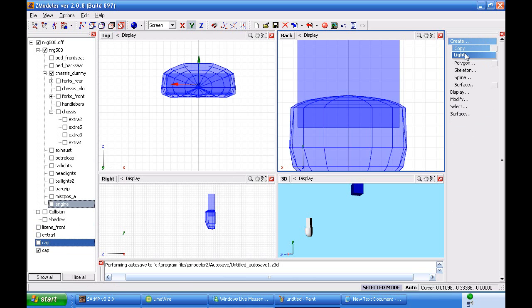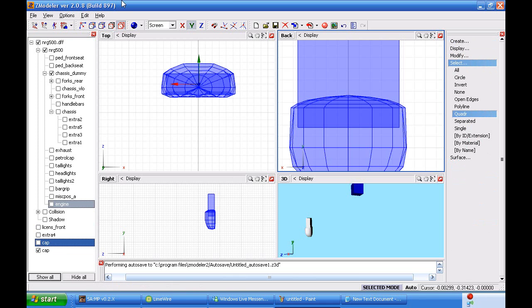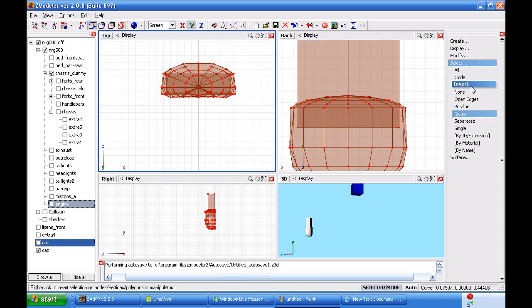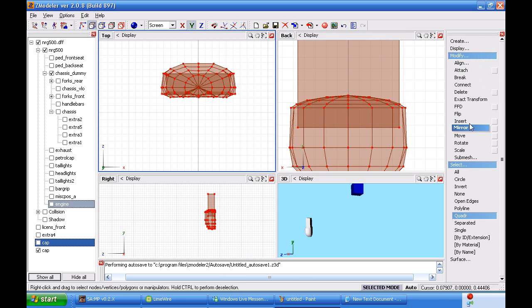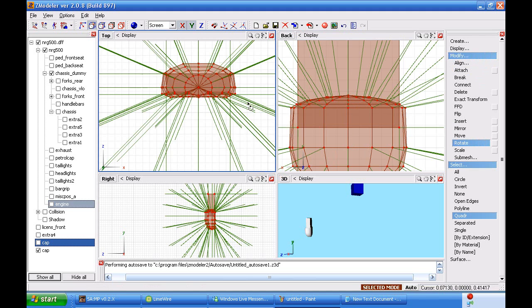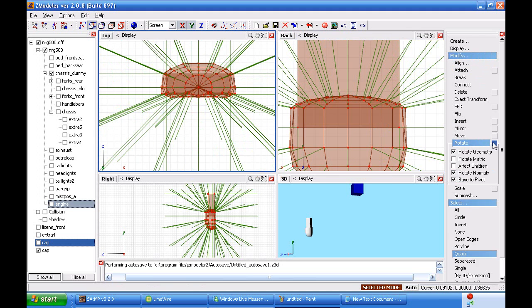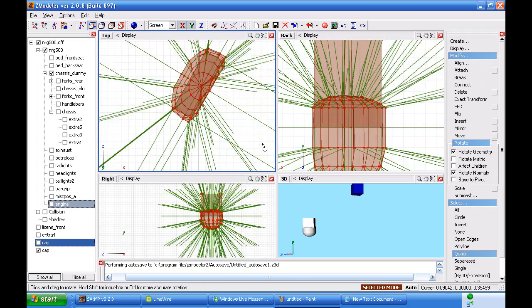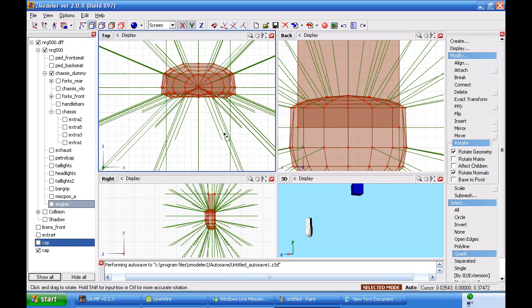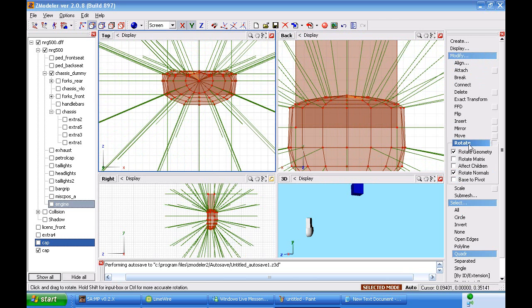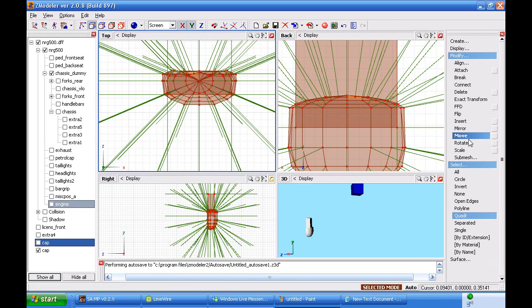Turn off the first cap. Modify, select, quadra. Click the vertices mode. Select it all. Modify and rotate. Turn on selection mode and rotate. I'm going to turn off base to pivot so that it just rotates by itself. And I'm going to rotate 180 degrees.